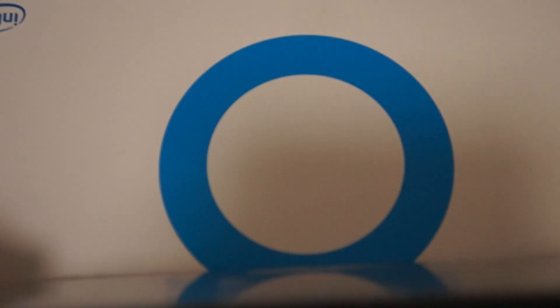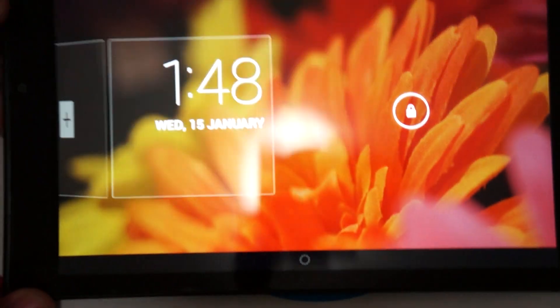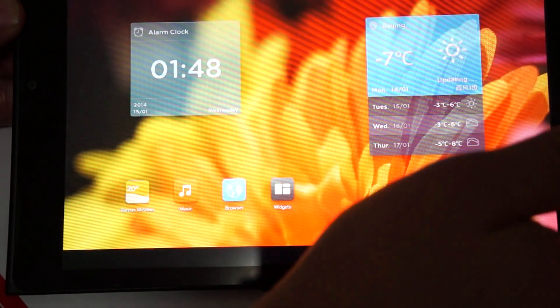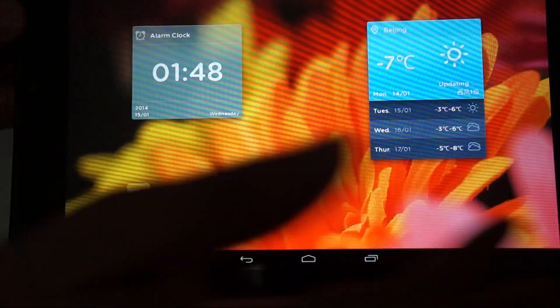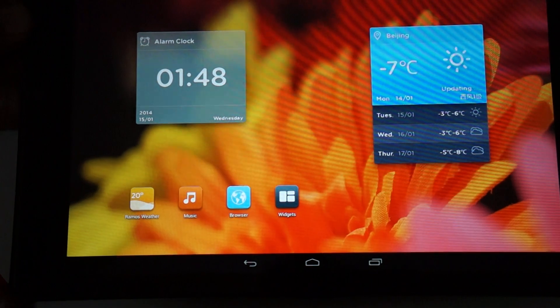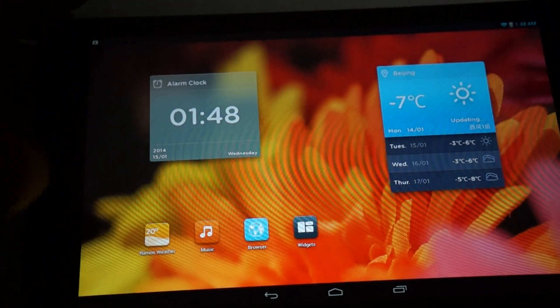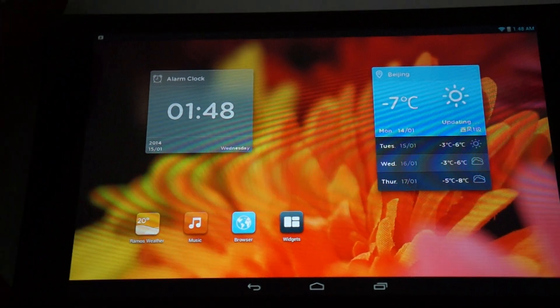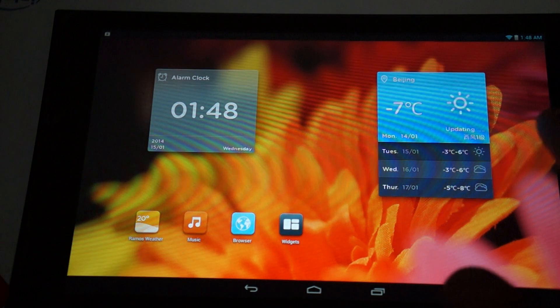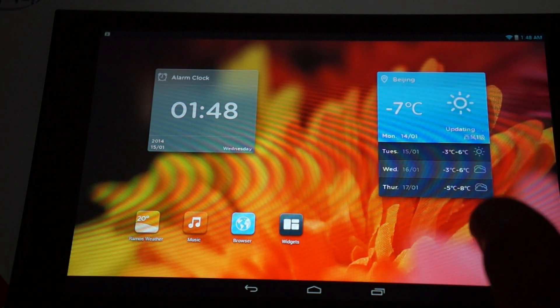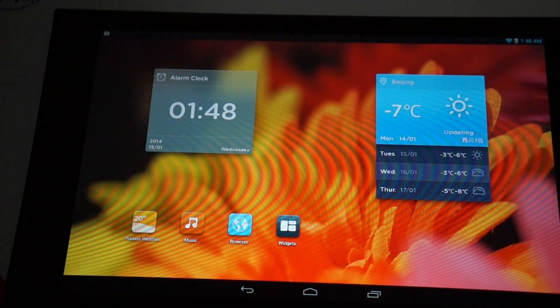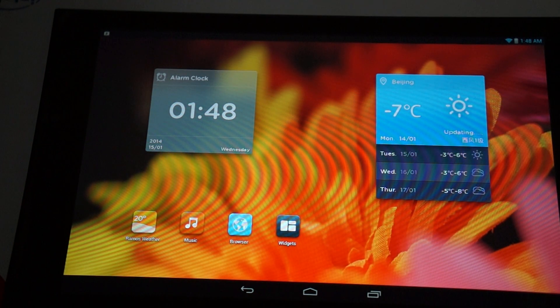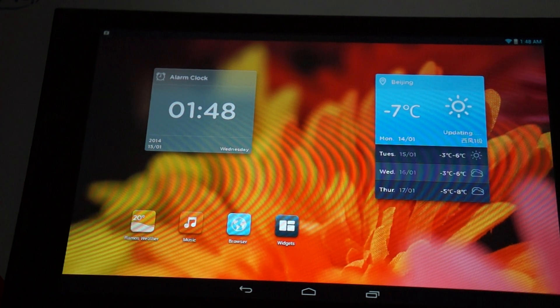Okay, so what did I push there? I pressed the power button slash sleep button. So, here we are. There's an alarm clock, there's a weather forecast widget.